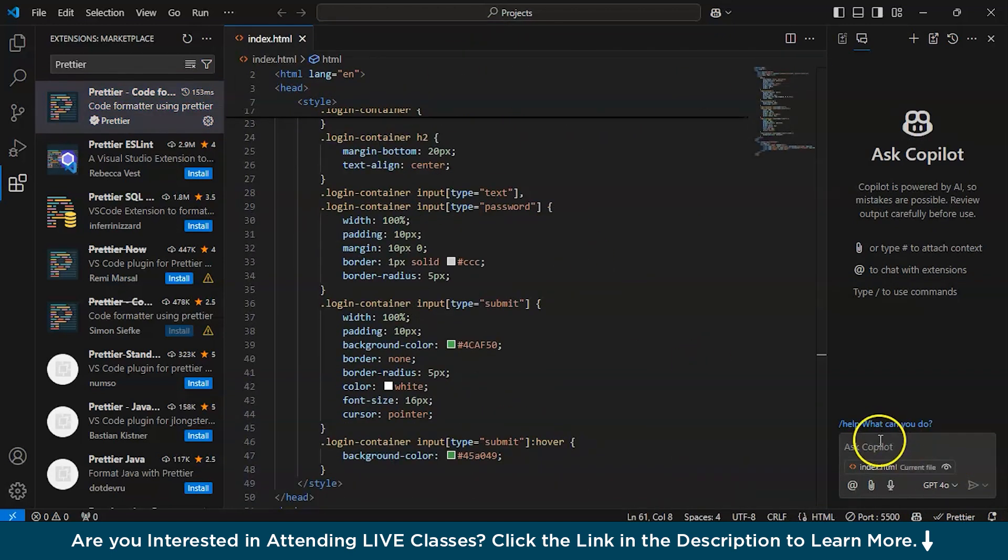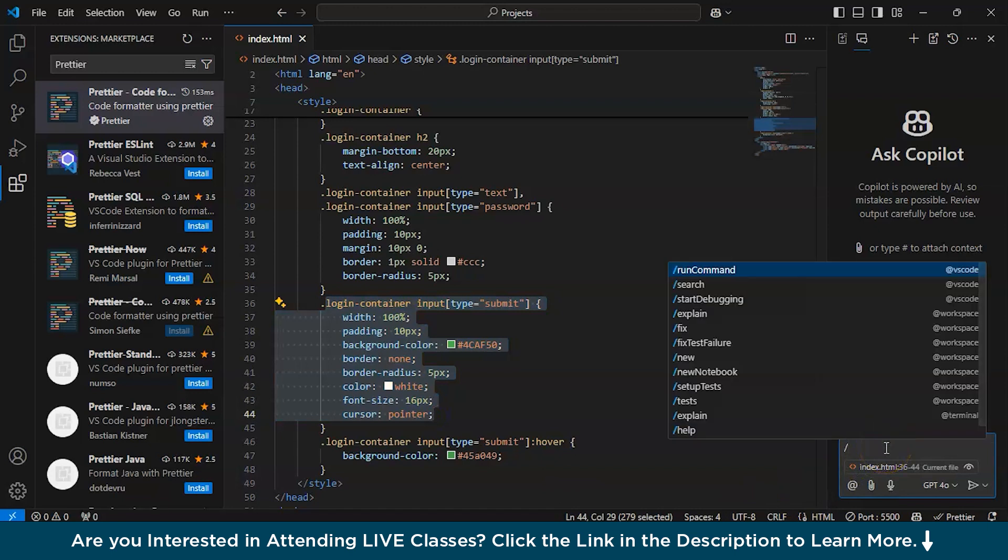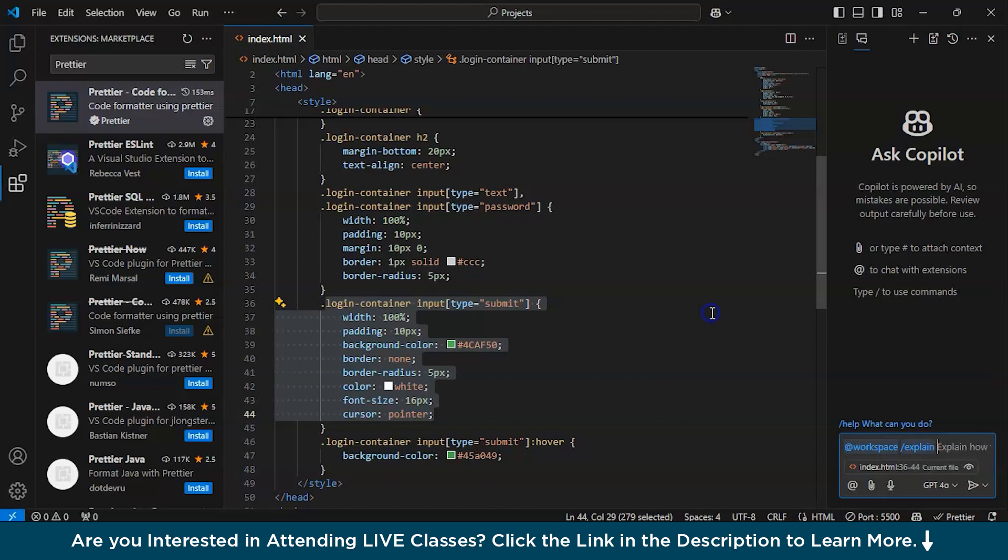Basically, you can even ask Copilot anything over here like a block of code. See, you can search, start debugging, explain. I will click explain.